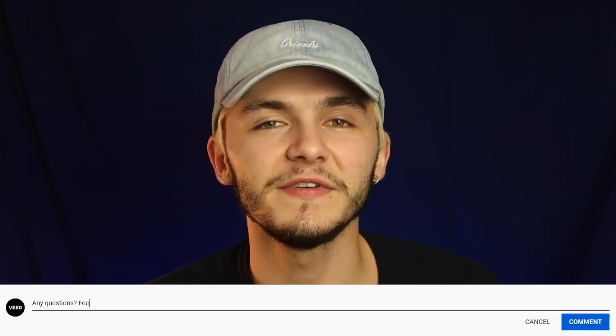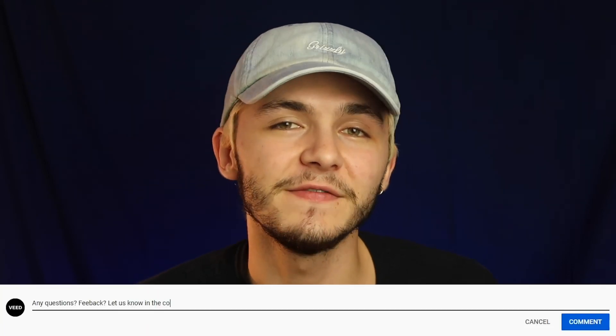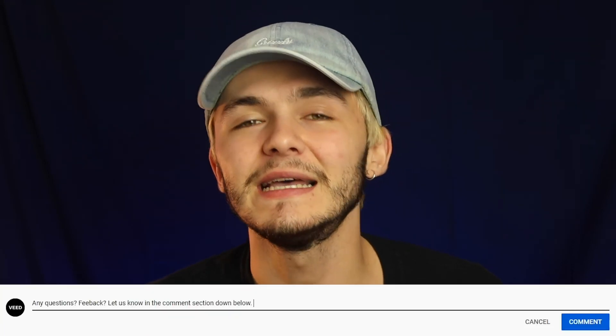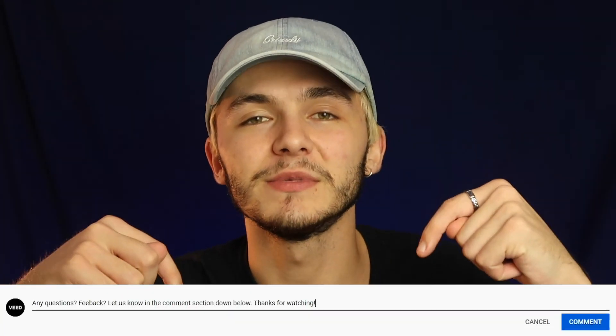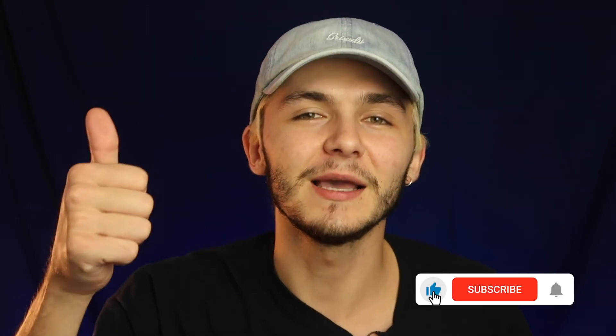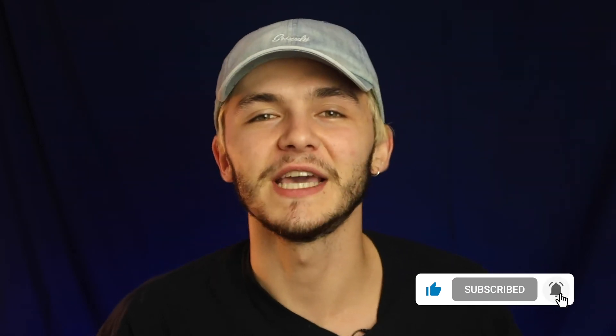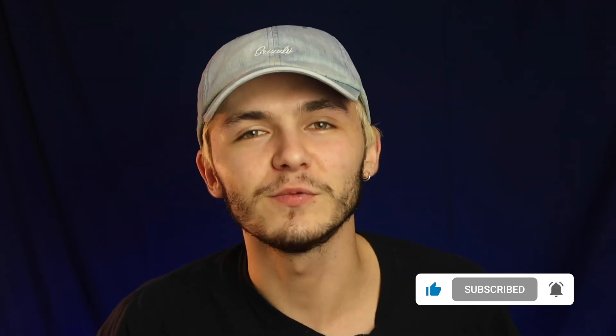And that is how to add a VHS effect to your video online using VEED. If you have any questions about VHS effects and VEED's video editor, please let me know in the comment section down below and I'll try and get back to you as soon as possible. And if you enjoyed this video and you found it helpful, please hit the like button, the subscribe button, and notification bell. Thanks for watching.